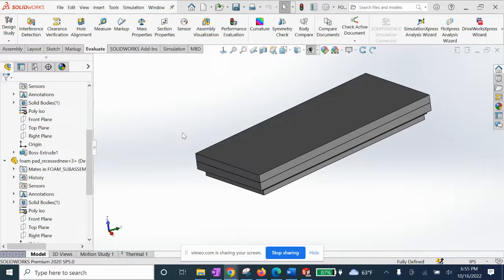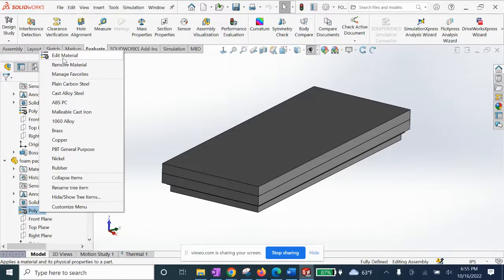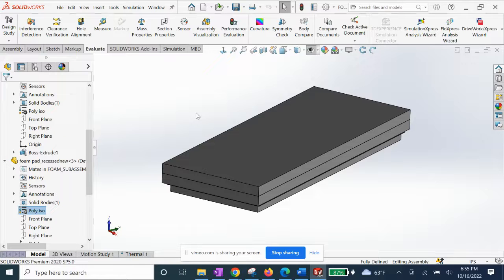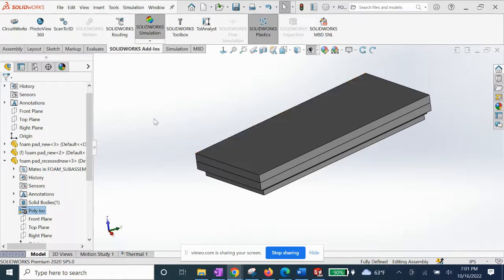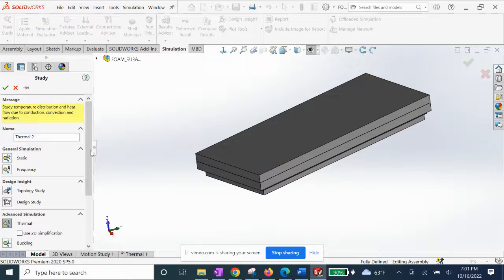Here we have our special insulation foam with custom material properties that I had to go ahead and set. If you haven't checked out my SolidWorks video on creating new materials, go ahead and watch that video. We'll go ahead and run that other thermal simulation now for this material.